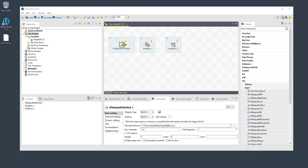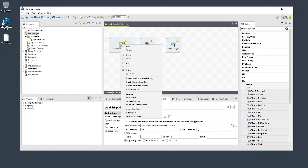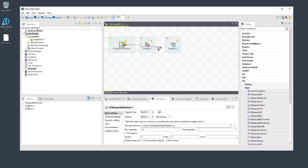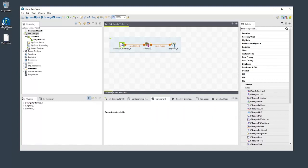Now let's connect the components to allow data to flow. Once again, there are different ways to do this. First, we'll right-click the tFileInputDelimited component and select Row Main. Then drag the connection onto the tSortRow component. That's one way to connect them, and here's another way. We'll select the tSortRow component, then grab the output part and drag it over to the tLogRow component.